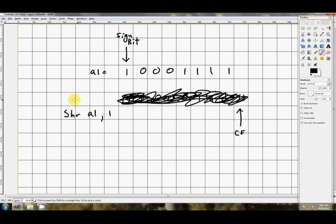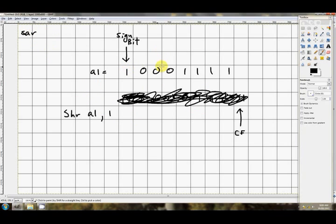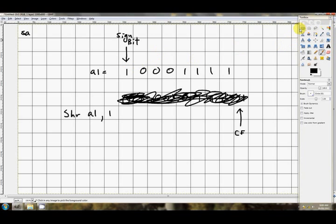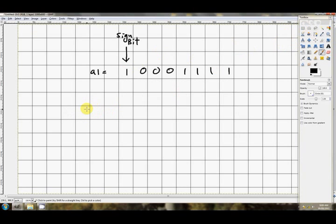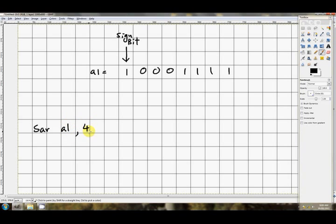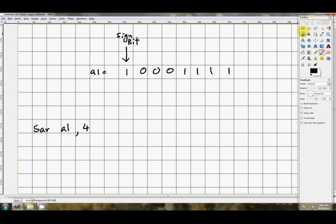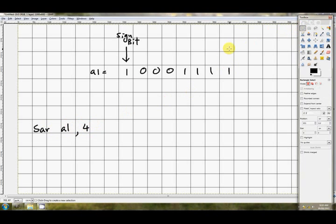And it's exactly for this reason that SAR, shift arithmetic right, was invented. It's for dividing signed negative numbers. Let's have a look at how it works. SAR AL, let's use four, shall we? Okay, so we're going to divide by two to the power of four here. This is what SAR does.